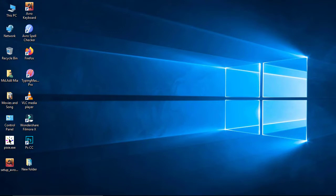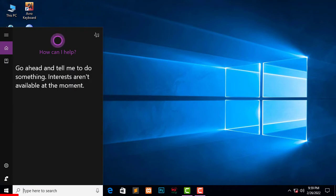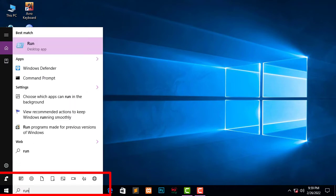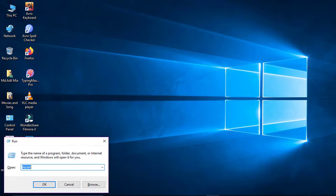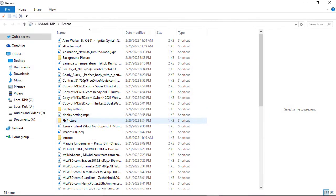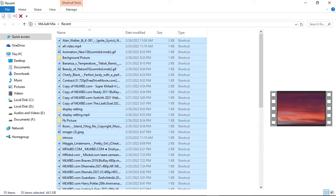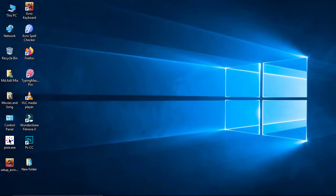If you want to clean your computer, click on the search button and type 'run', then press Enter. You will see the Run interface. Type 'recent' and press Enter. You will see a list of options. Press Ctrl+A to select all, then Shift+Delete to permanently delete everything.